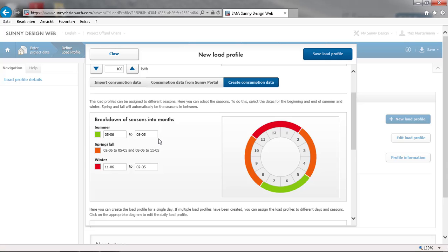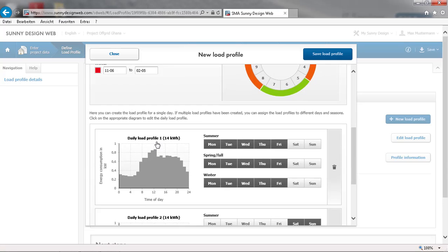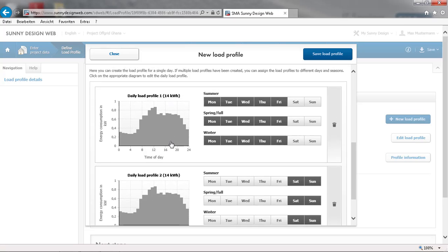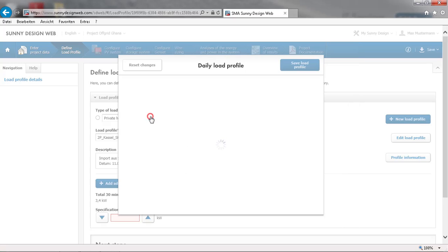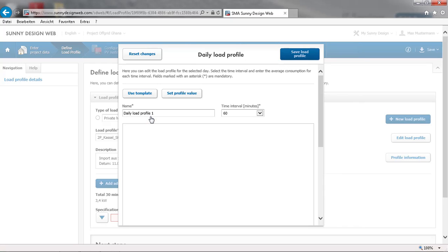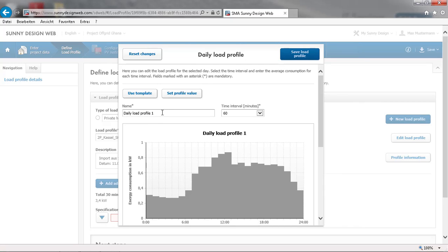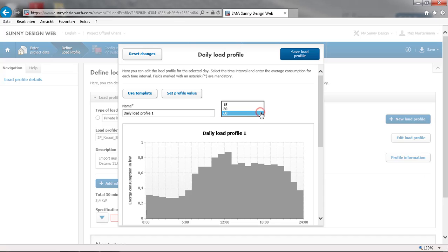We can also choose a different load profile for each day of the week. The load profile can be changed by clicking on the corresponding graph. Assign a name to the daily load profile and set a timing interval. We select 60 minutes.